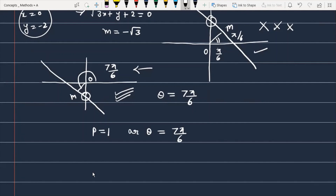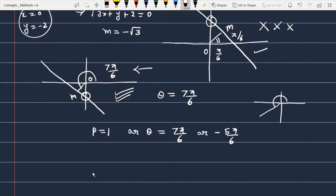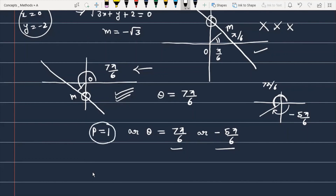You can also express the same angle in the negative direction as -5π/6, so theta is either 7π/6 or -5π/6 — both are acceptable since measuring 7π/6 from the positive direction is the same as -5π/6 from the negative direction. The book likely gives 7π/6, so you can consider that. The value of P is equal to 1.